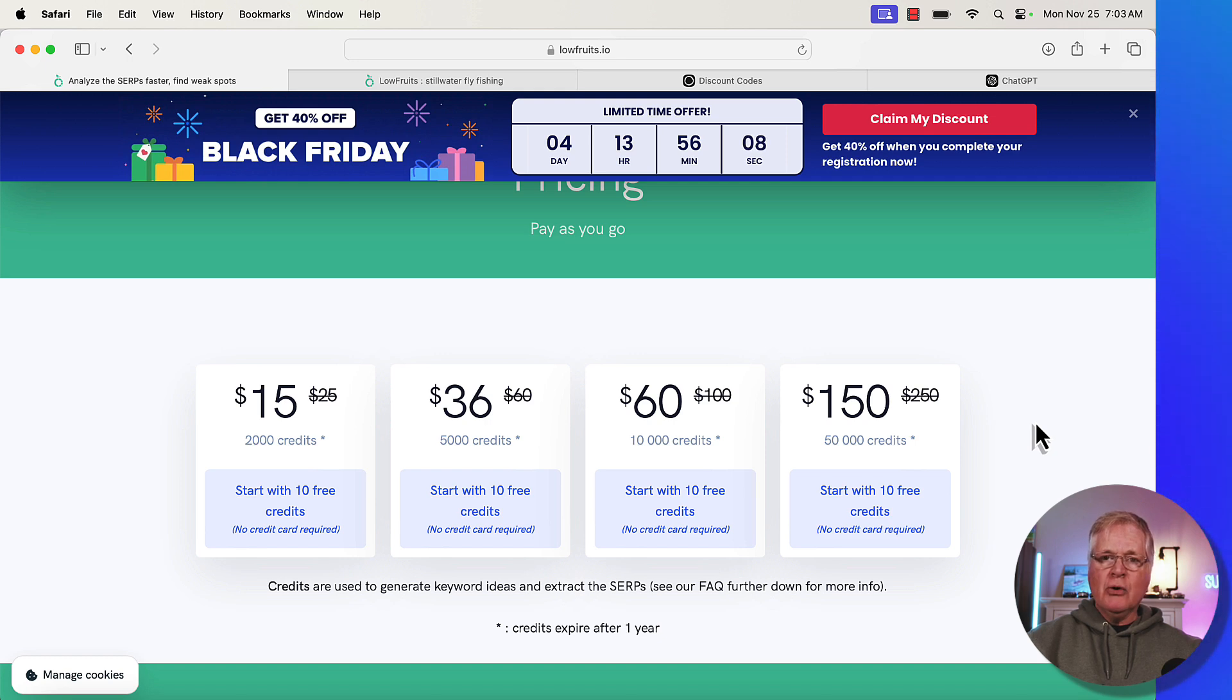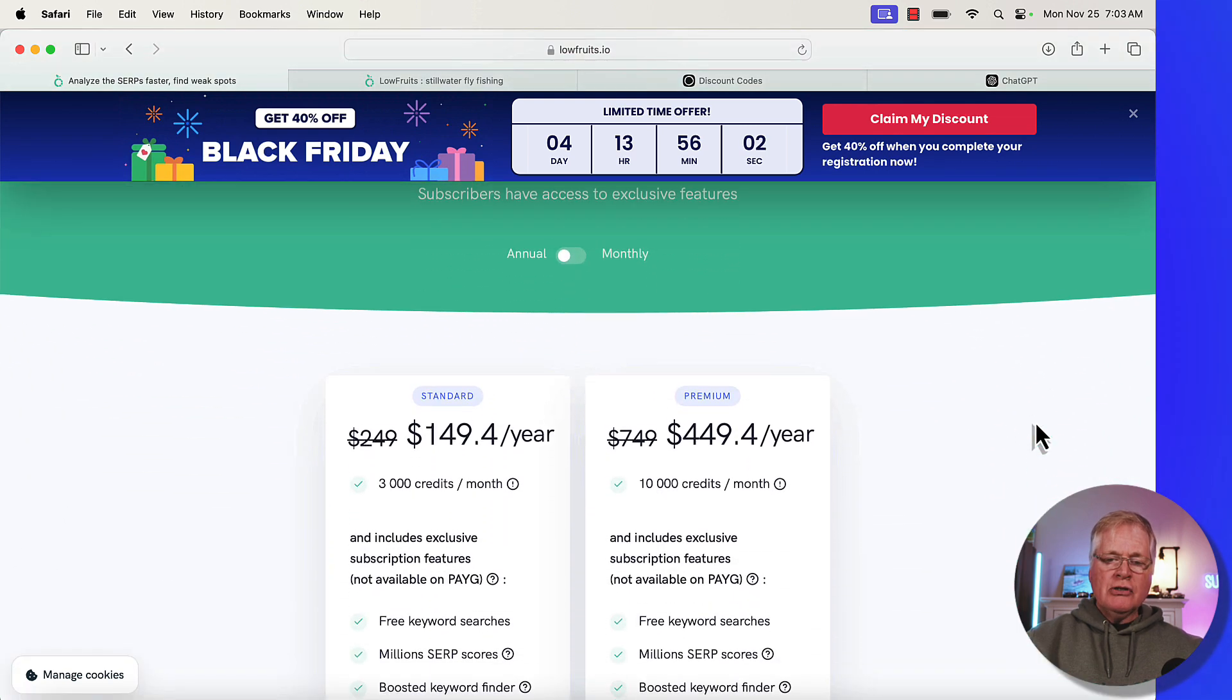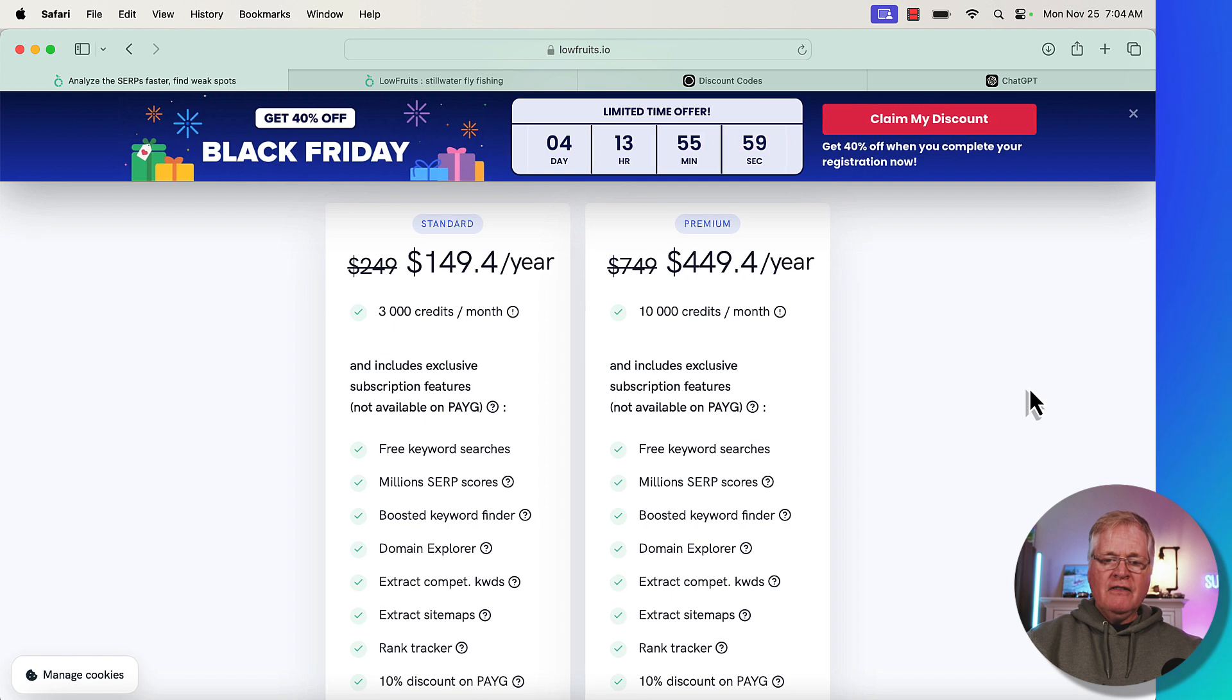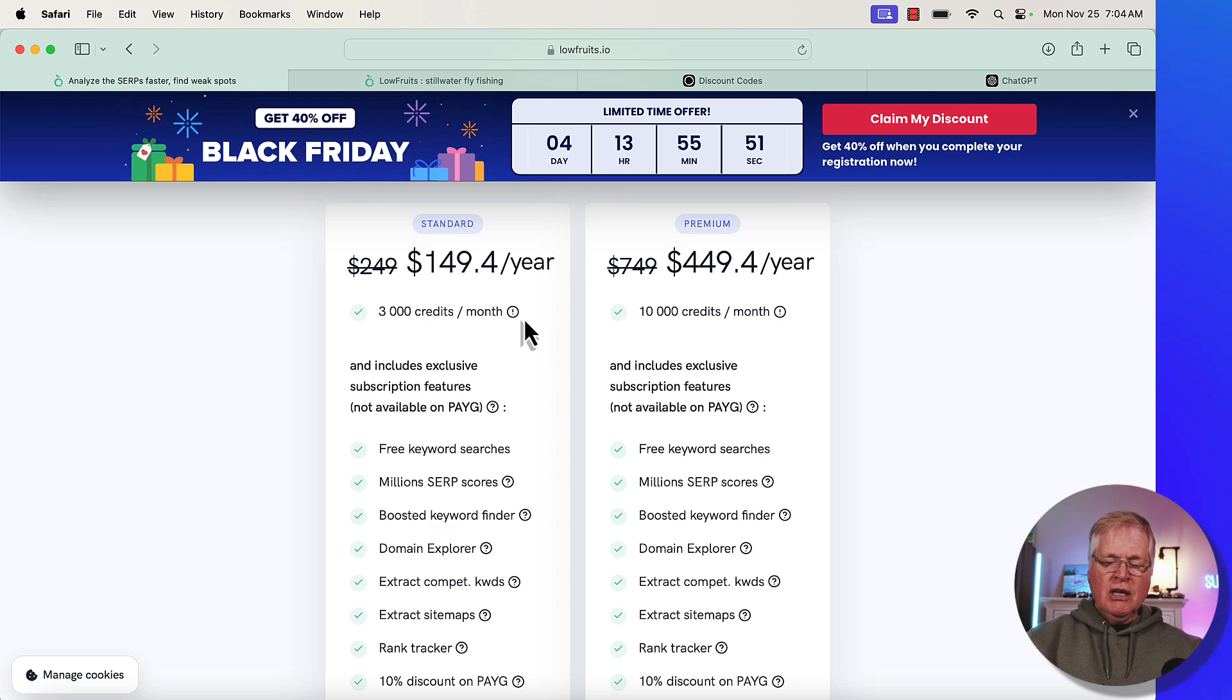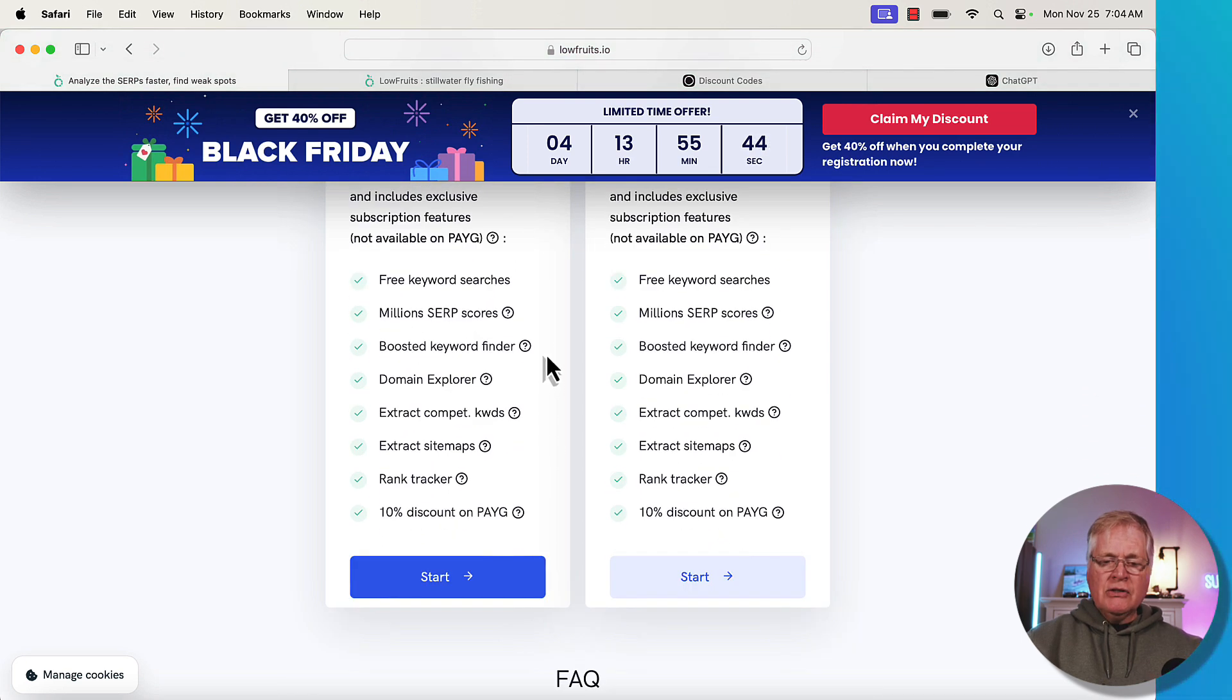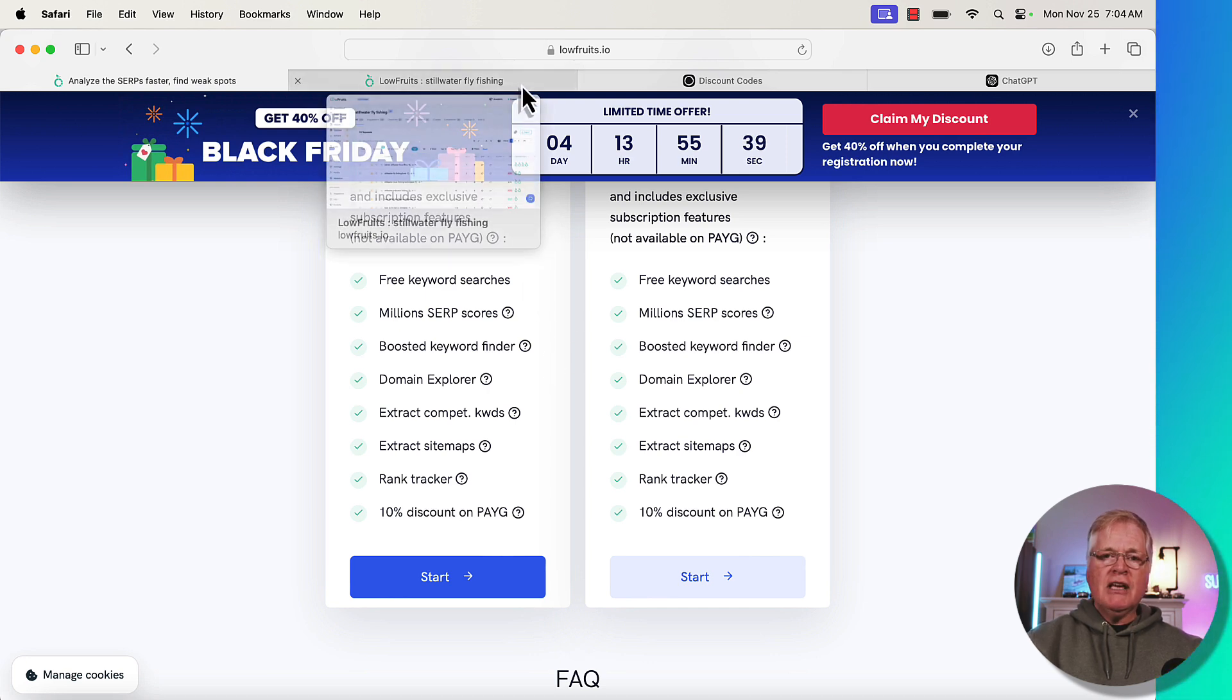Here's the other thing that I'll mention as well: along with the pricing, there are some other tools in LowFruits that you can get in an annual subscription that you don't get access to when you use pay-as-you-go credits. So if you buy an annual subscription, annual subscriptions are also at 40% off. If you have multiple domains, multiple niches, you're looking for lots of keywords, you get 3,000 credits per month and you also get access to some other tools.